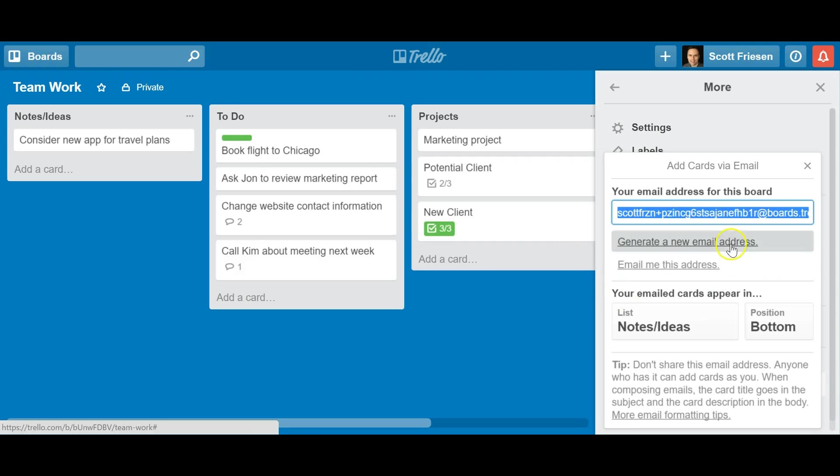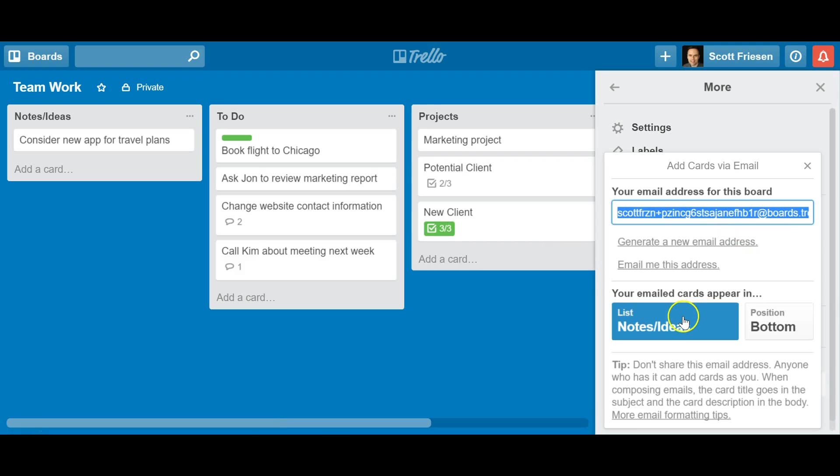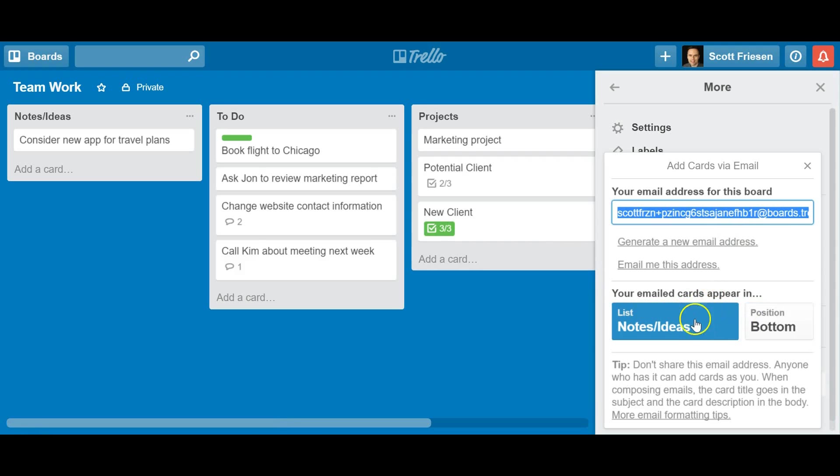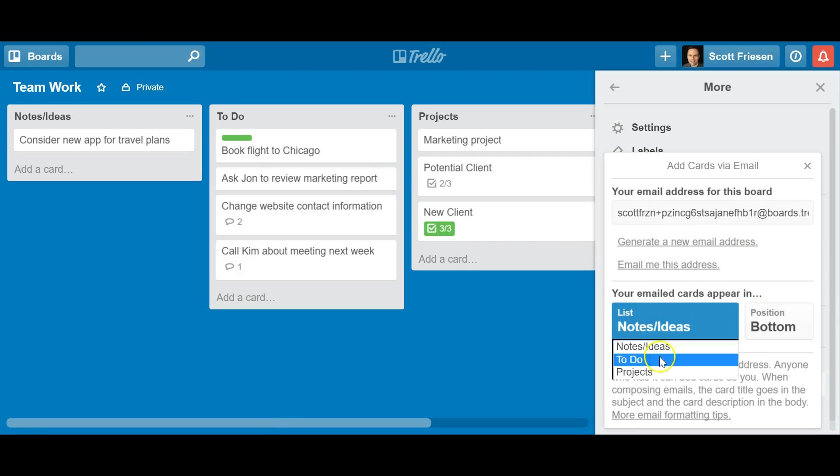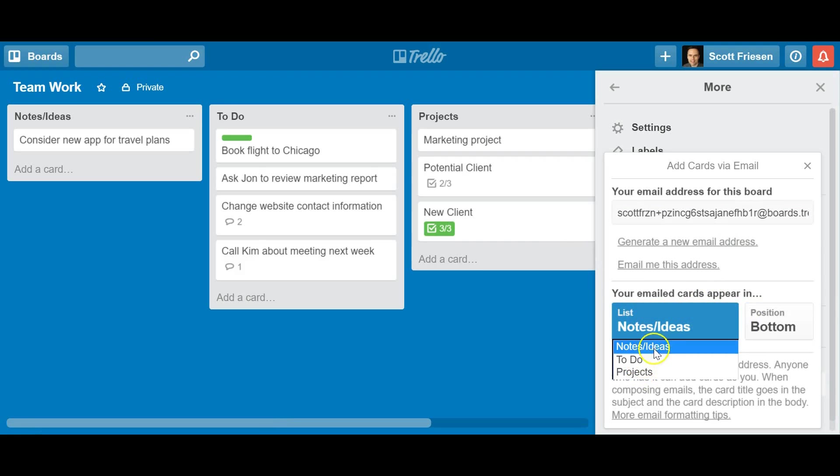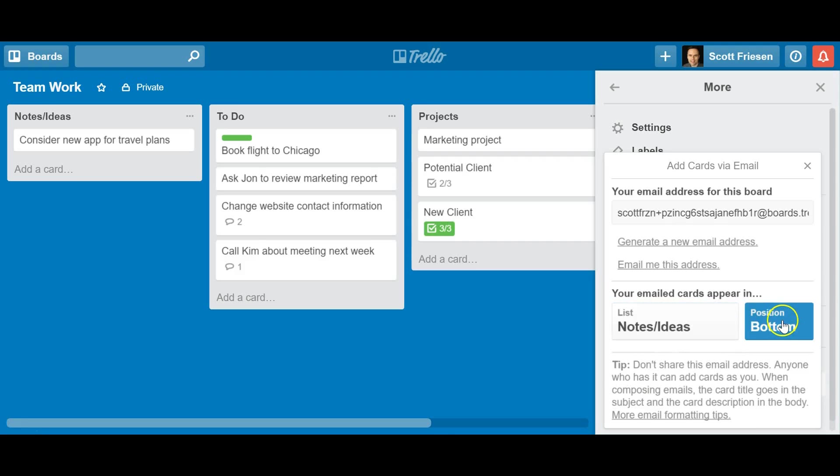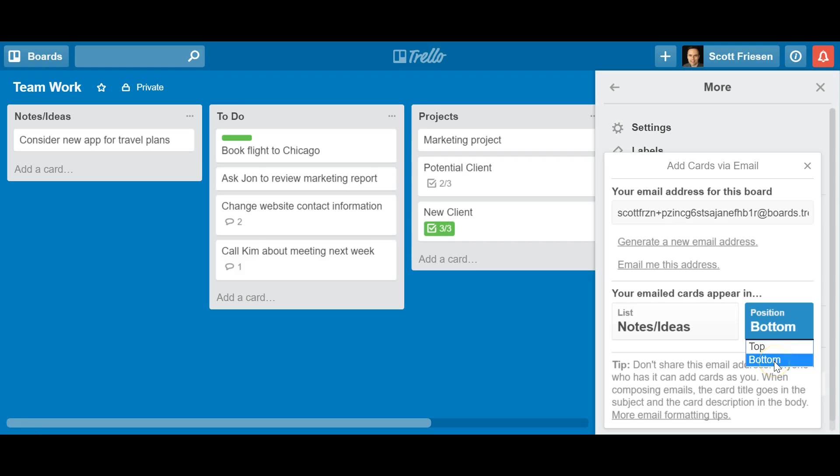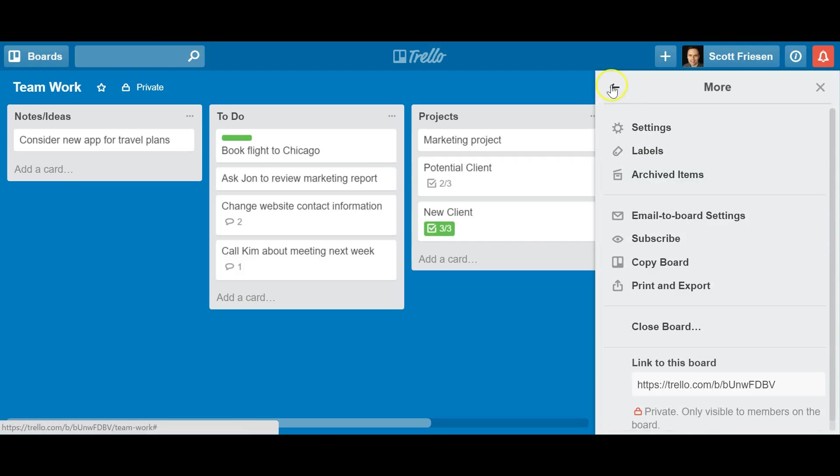Now the only other decision you need to make at this point is where are your emailed cards going to appear? First, you need to select the list that you want it to appear in. So for myself, I want it to appear in my first list, Notes and Ideas. And the only other thing I have to consider, do I want my new emails, the things that I forward to my Trello board, do I want them to appear at the top of that list, or the bottom? I'm going to select bottom. That's the default option here. I don't have to do anything else here. I can close this window.